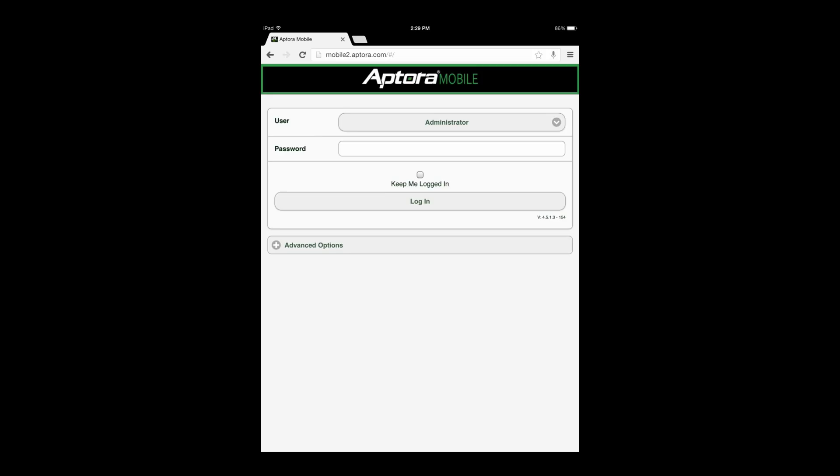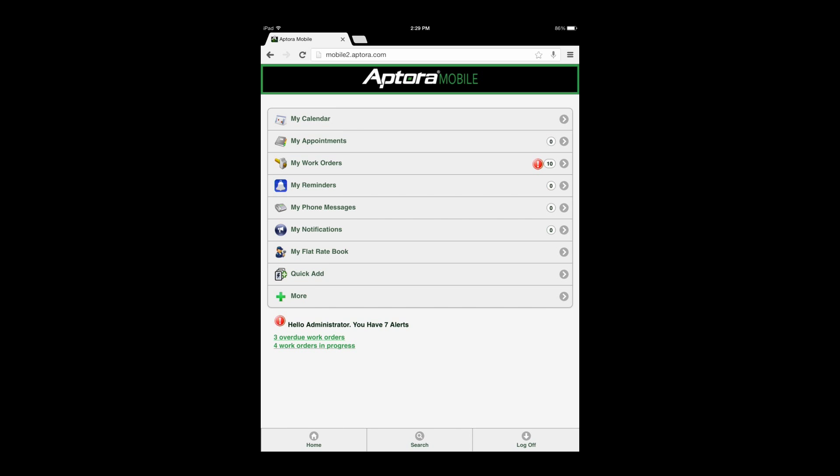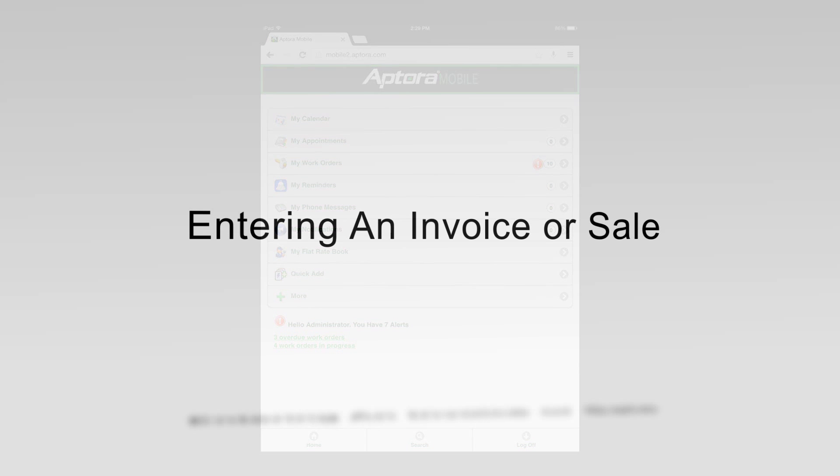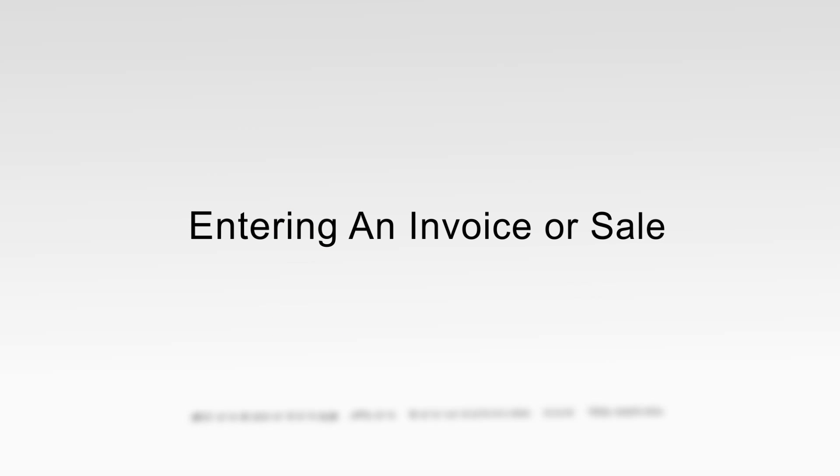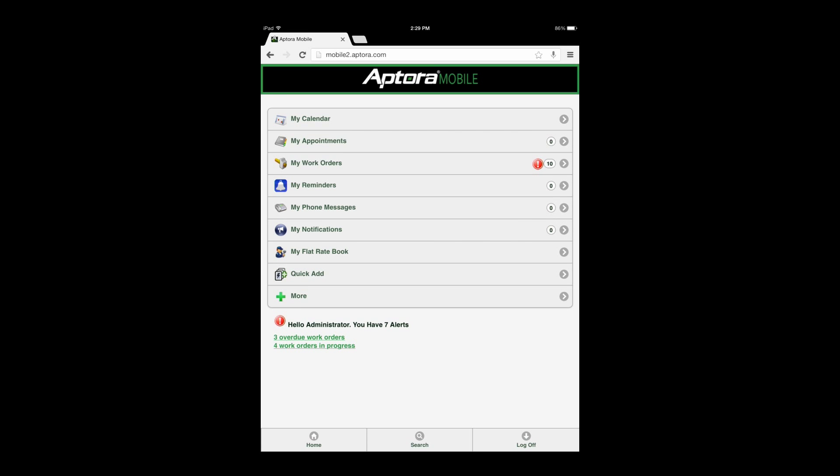To begin, log in to the Aptora Mobile 2 website and remain on the dashboard. Section 1, Entering an Invoice or Sale.